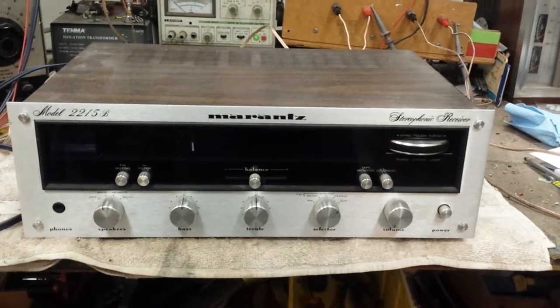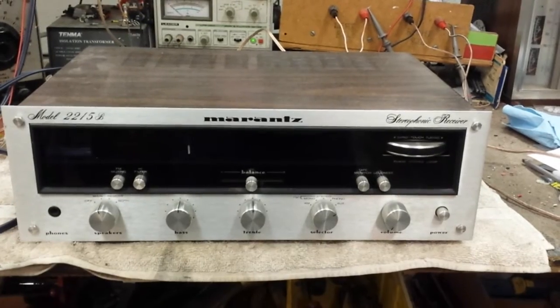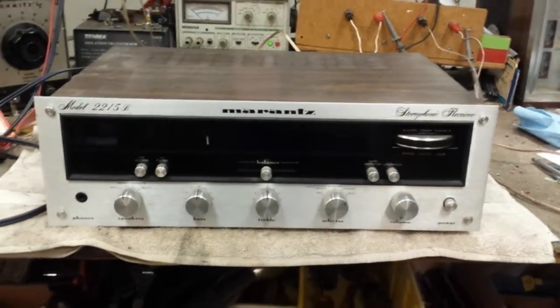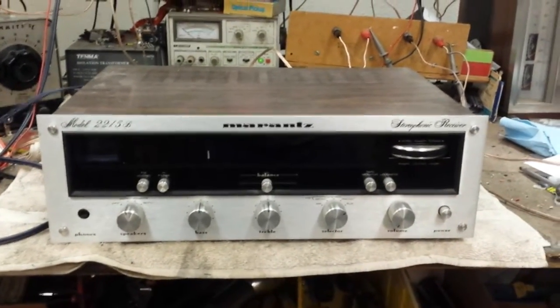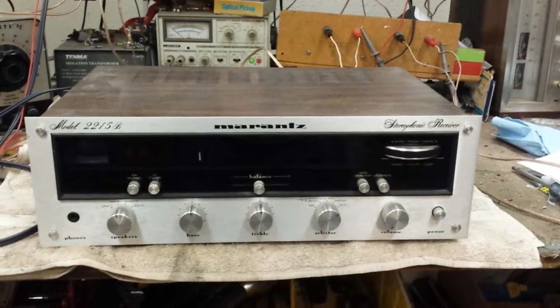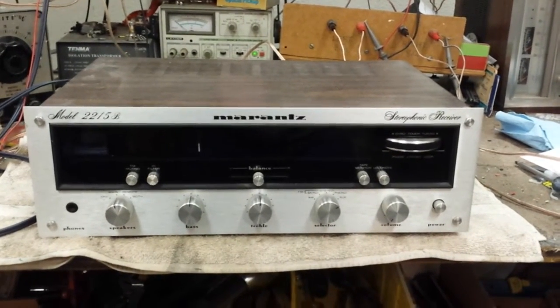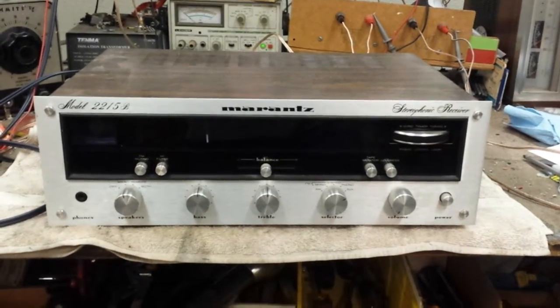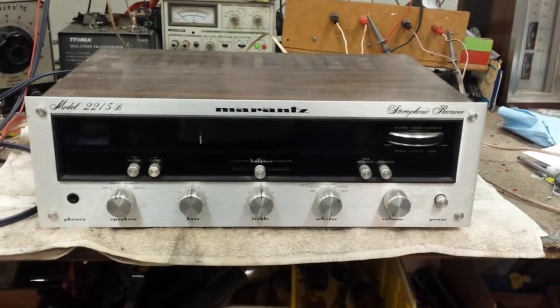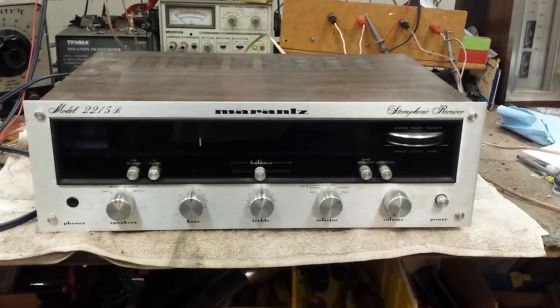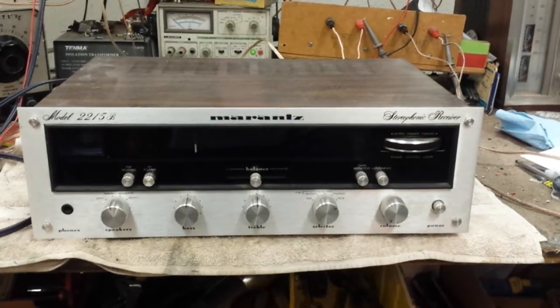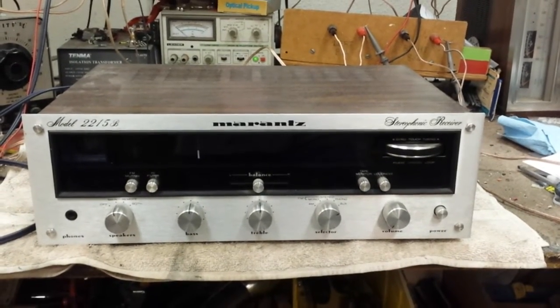Today we're looking at a Marantz 2215B and this video is going to assume that the machine basically turns on and functions, albeit needing some minor maintenance. These machines were made around 1975 to 1977, 15 watts per channel. The 22 indicates the series, the 15 is the wattage per side.